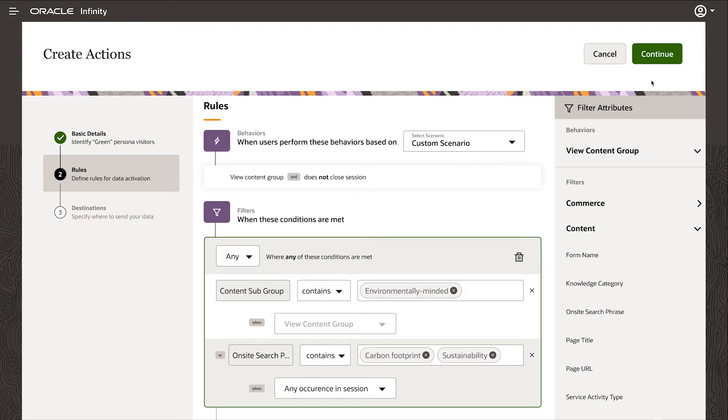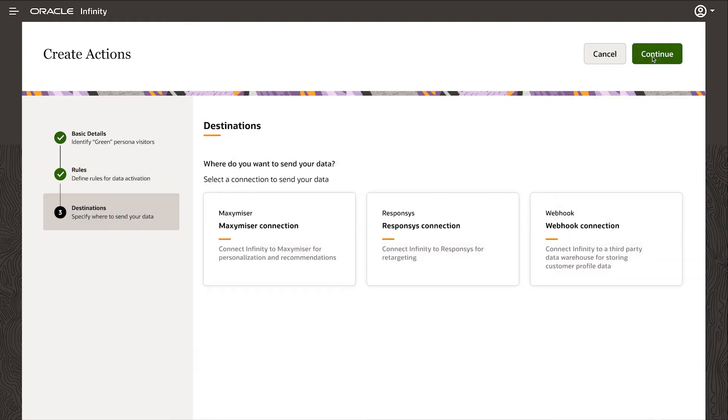And that's all I need to do. Once I've created the rule, I can pass it downstream for real-time personalization in Maximizer, email activation in Responsys, or utilization in other applications like Unity with a webhook connection.